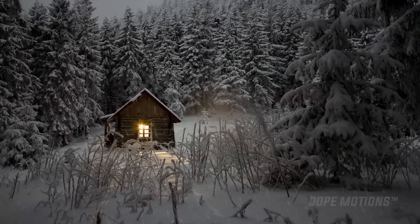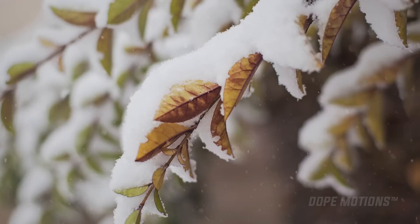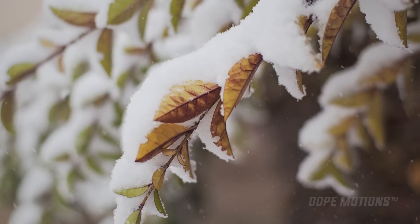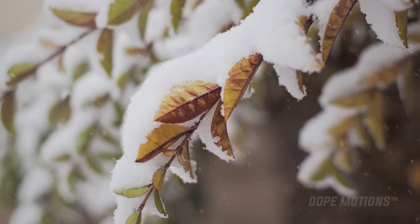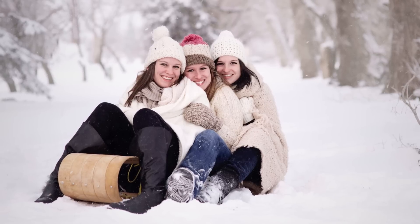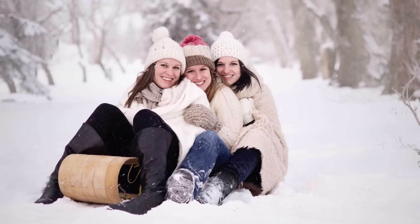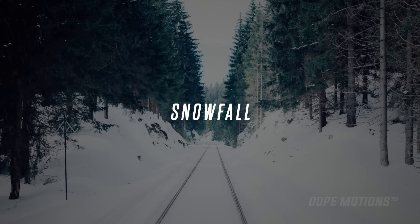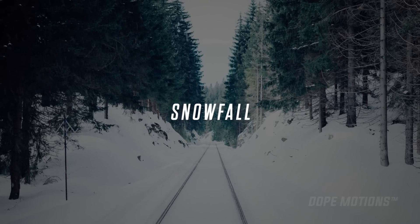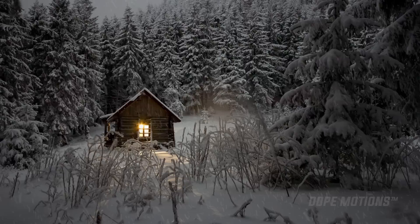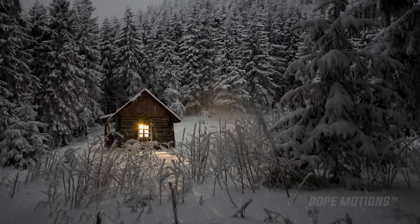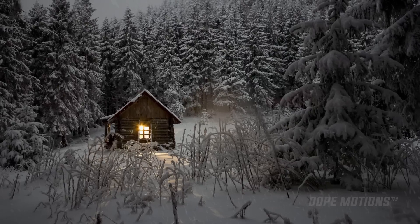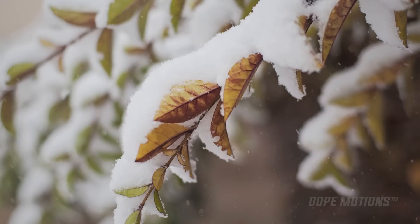Hey guys, what's up? This is Nikhil from DopeMotions.com and welcome to this brand new After Effects quick tip video. In today's quick tip I'm going to show you how you can create this really cool and realistic looking snowfall in After Effects without using any third party plugin. So without any further ado, let's get straight into the tutorial and get started.